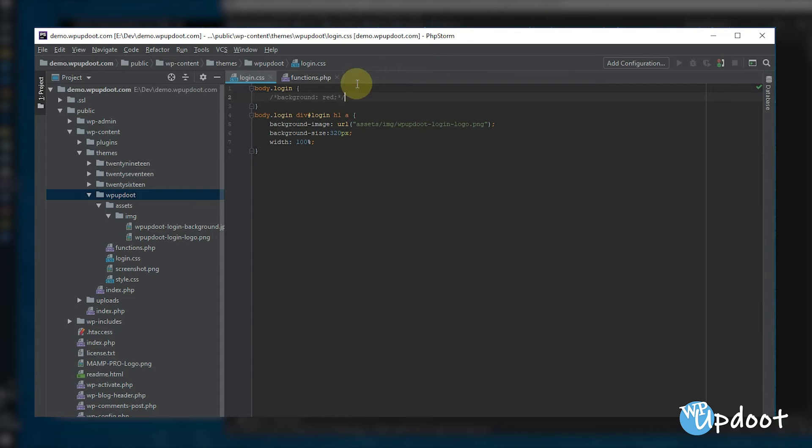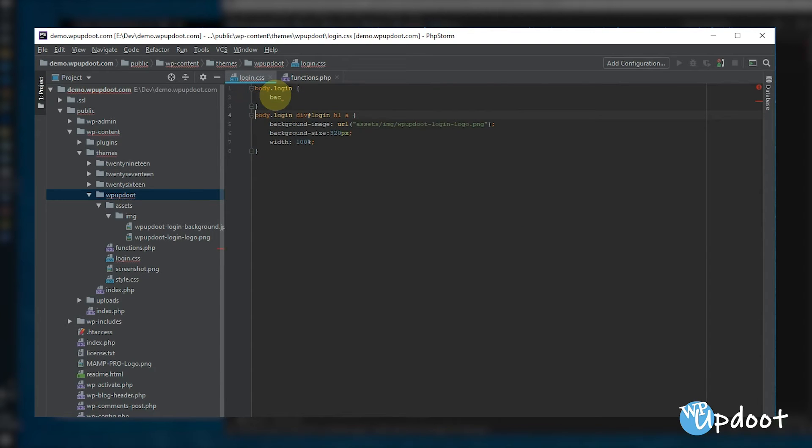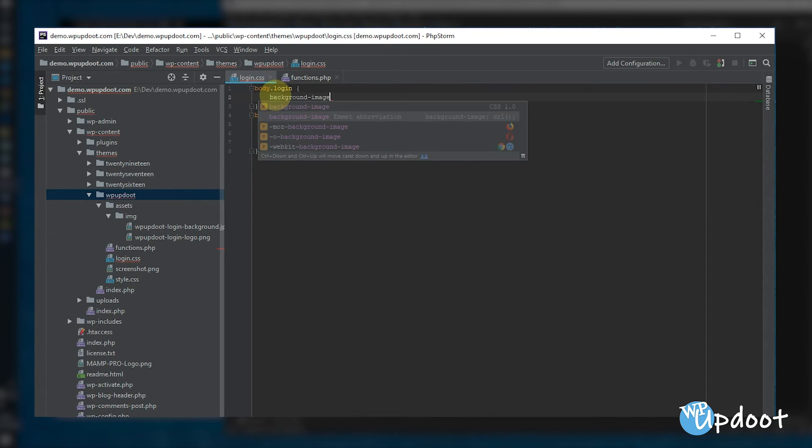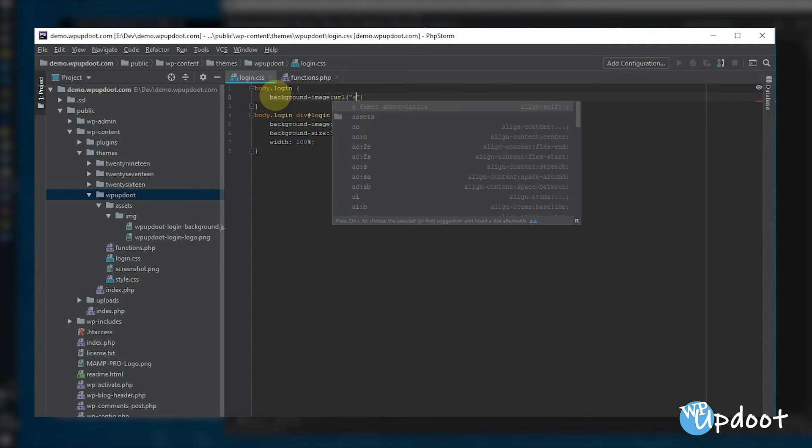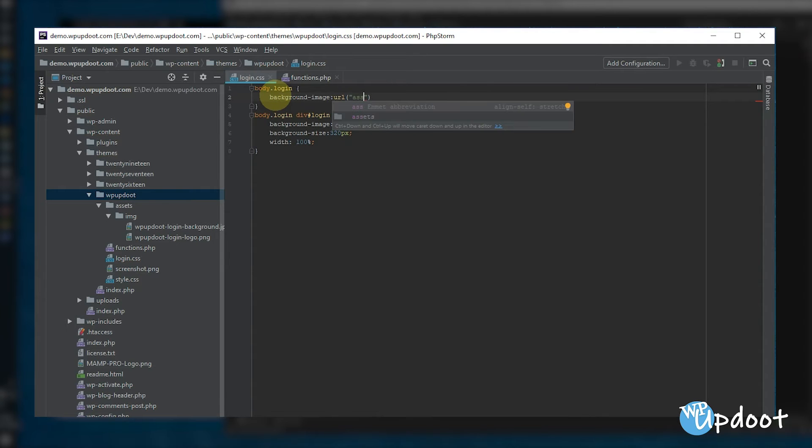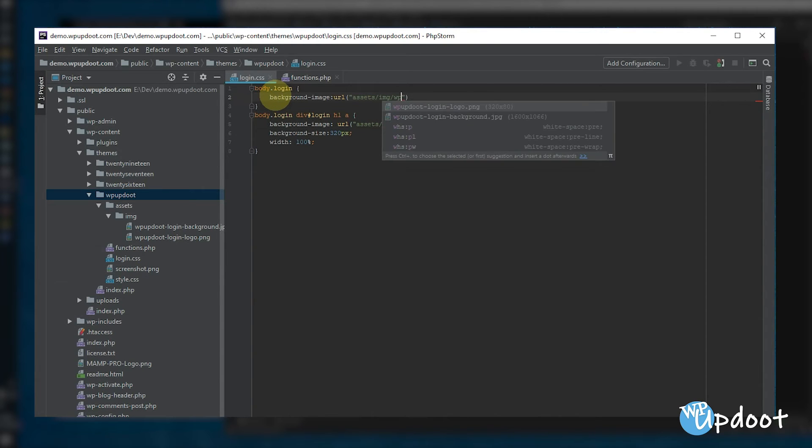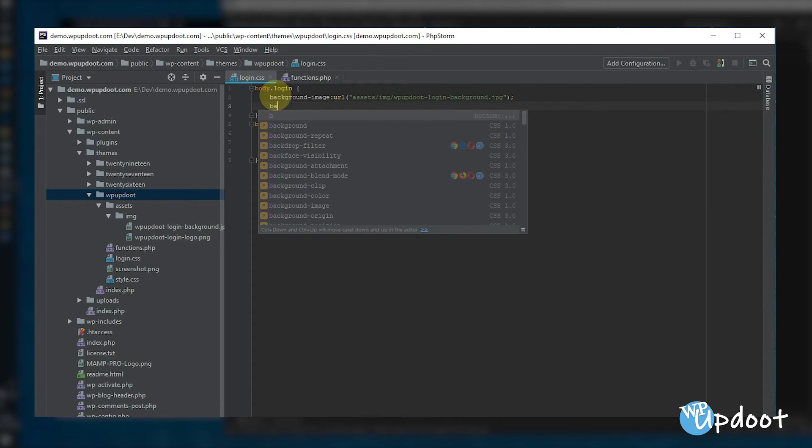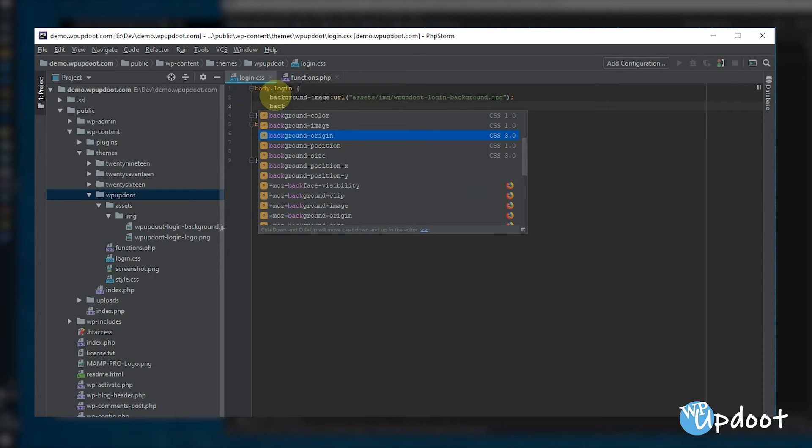Next, let's sort out the background. So if you have an image to insert, add the background image call again relative to the login.css path. Next, set the background repeat, position, and finally the size. And we're using cover which ensures the image stretches to fit but maintains its constraints.